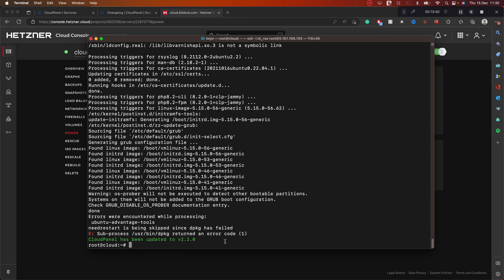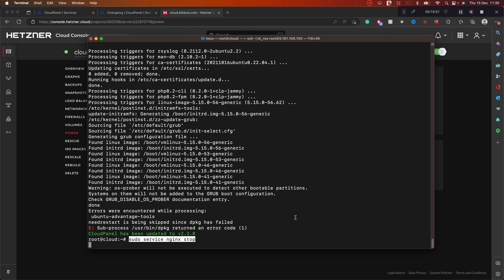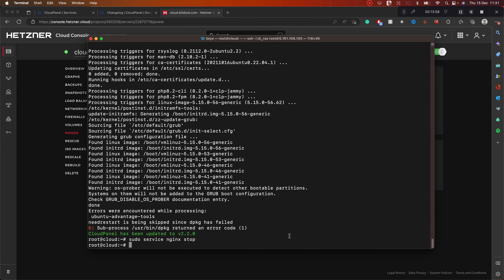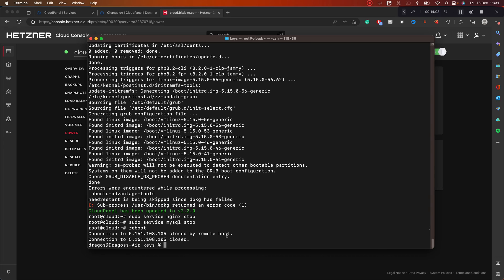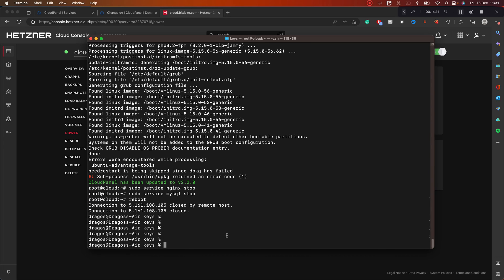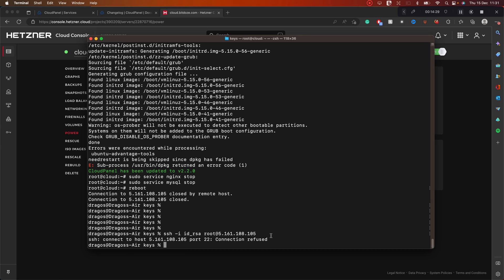The update has completed. Now we stop nginx and MySQL again before doing a final reboot to make sure everything starts cleanly. The reboot command is running — we should wait about one to two minutes before logging back in. Let me try to log in — it's still rebooting, so we'll wait.